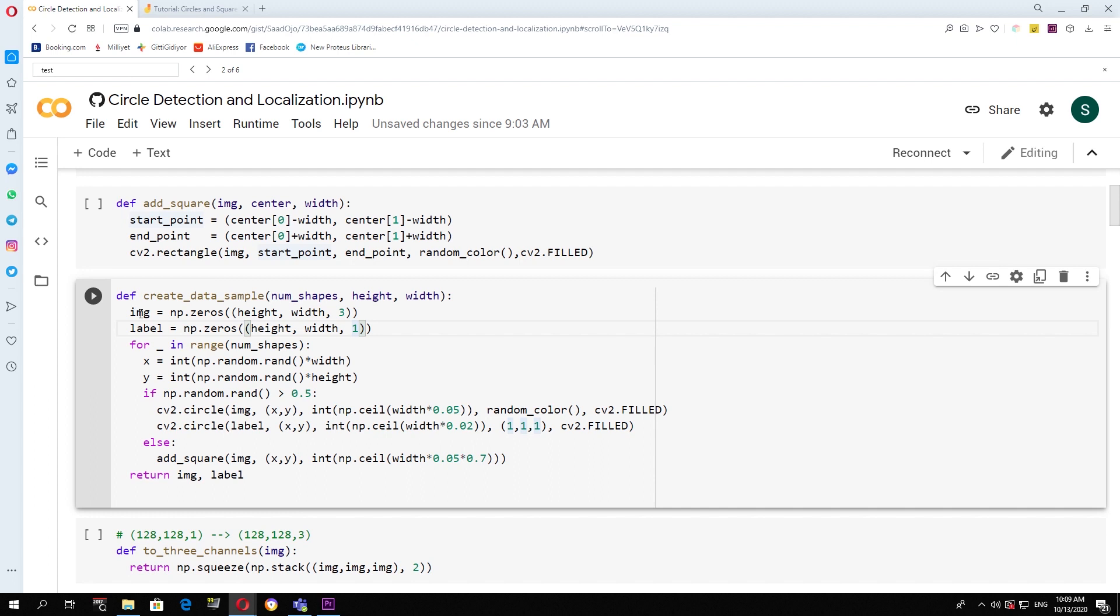Note here that the image has three channels, RGB, while the label is just a black and white image, so we have a single channel. Now for the number of shapes that we want in the image, we run a for loop, each time calculating the random location for x and y-coordinates.